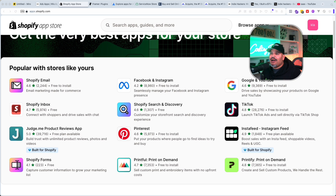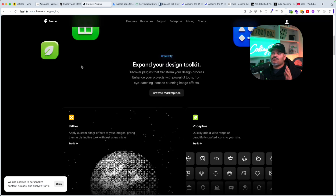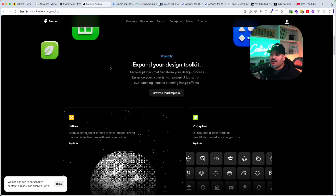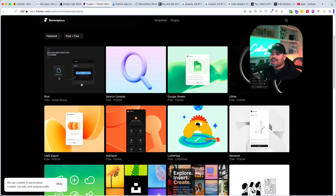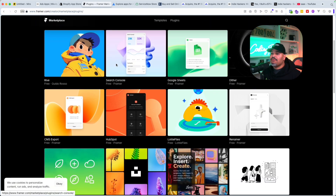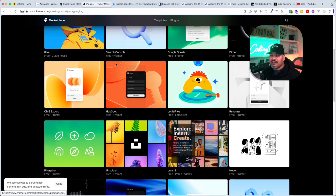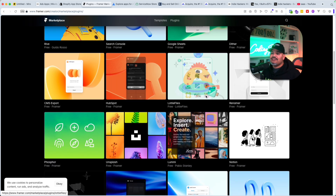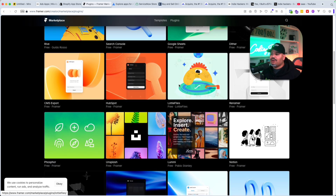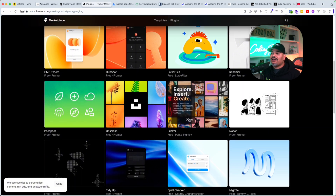Another one that's popping up and making a lot of noise right now is Framer. Framer has plugins that you can go in and create — it's another marketplace. I'm going to show you how much money people are making on this. This is something new — it isn't like a huge platform, but a lot of people are using it.